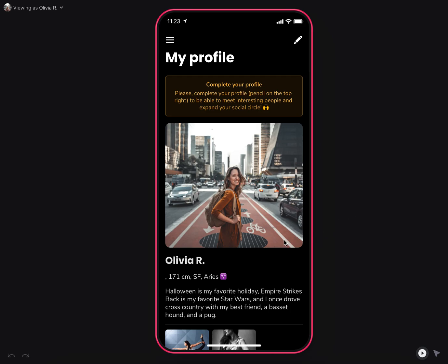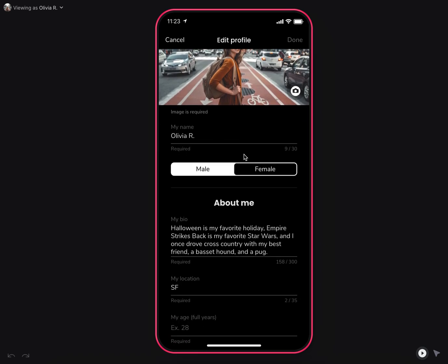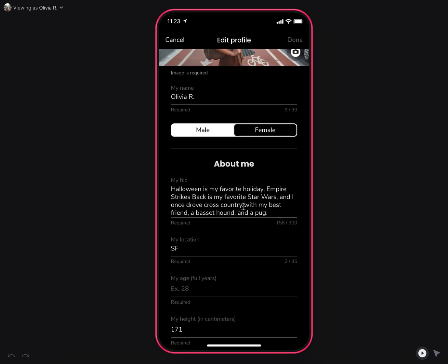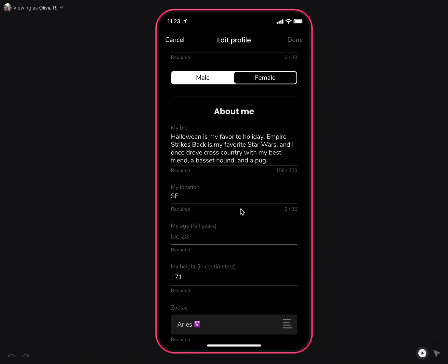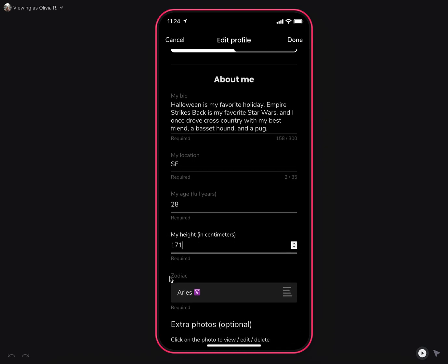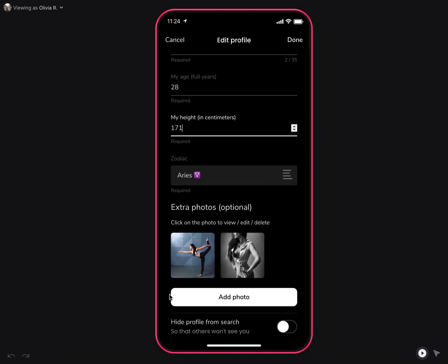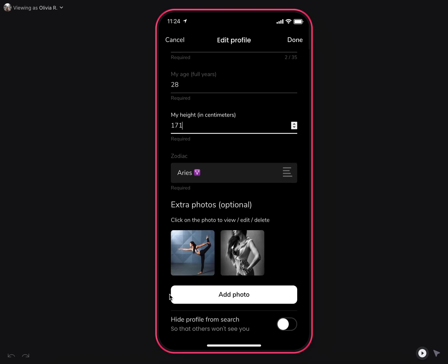As a new user, when you sign up you'll be prompted to complete your profile if you haven't completed it yet, where you can input your photo, name, gender, bio, location, age, zodiac, or any other data related and important for your application.